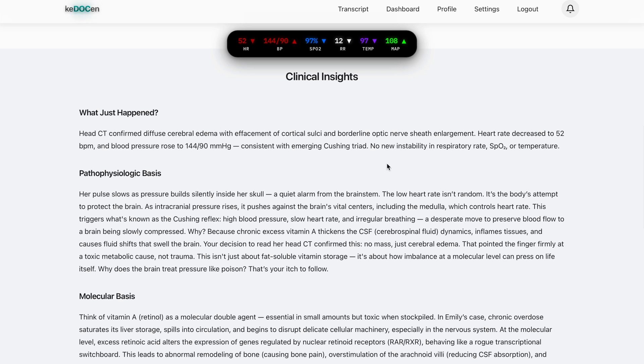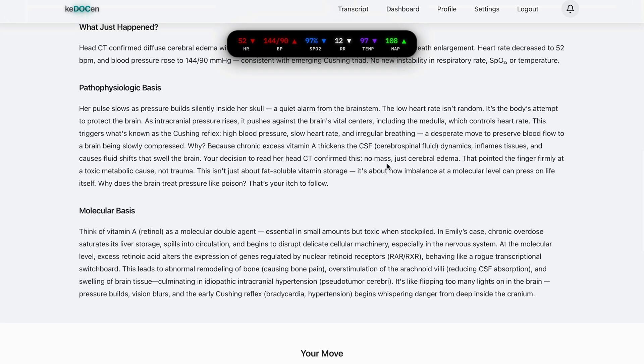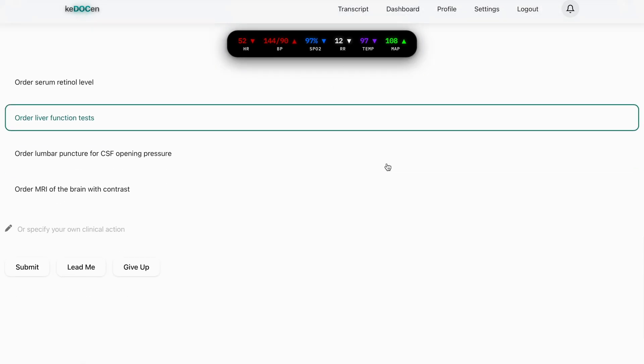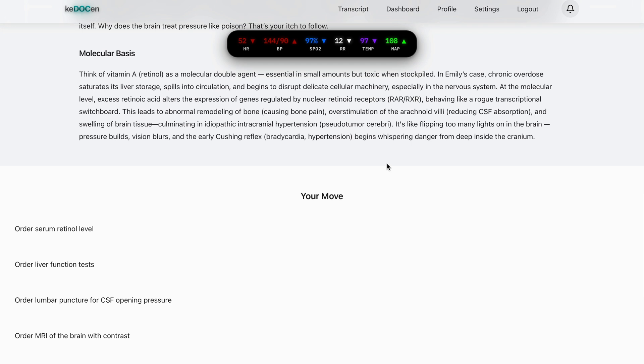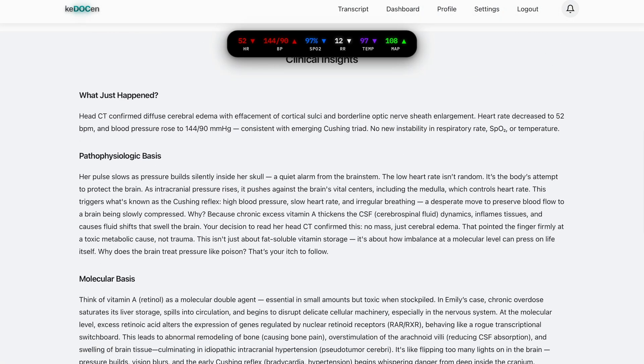We built Kerosene to democratize world class diagnostic training for every medical student and clinician. Thank you for watching. And welcome to Kerosene, where medicine is learned the way it's practiced. Through decisions, consequences, and the signs behind every heartbeat. Thank you.